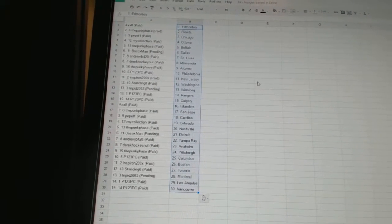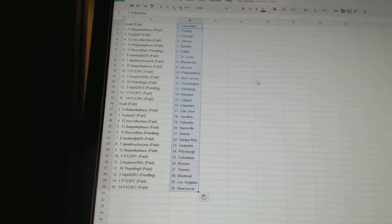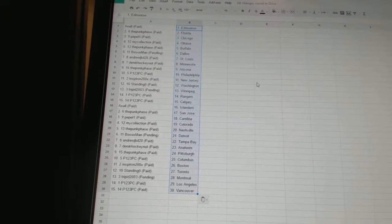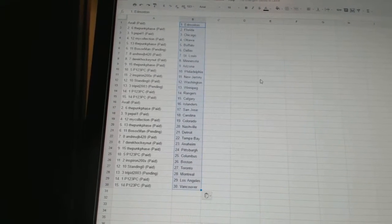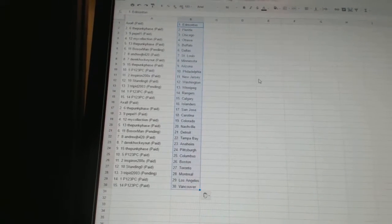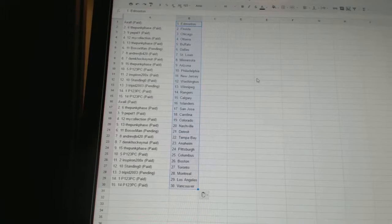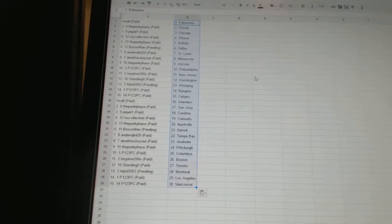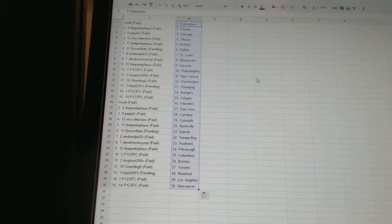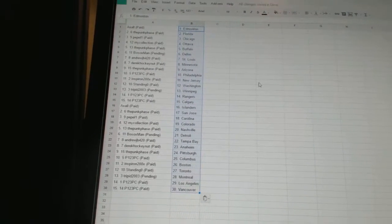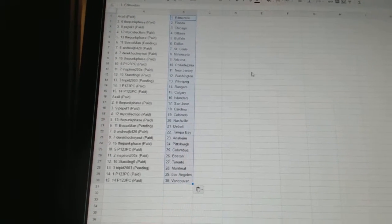Derek Hockenet is Anaheim, the Punk Face is Pittsburgh, P123PC is Columbus, Inspiron has Boston, Standing O has Toronto, Trip in Montreal, and P123PC has Los Angeles and Vancouver.